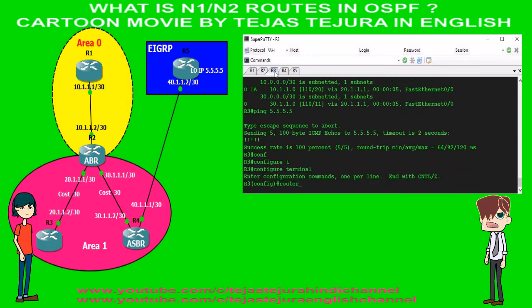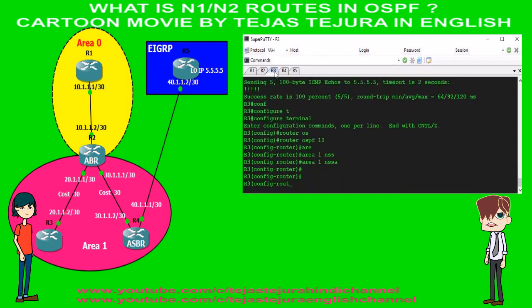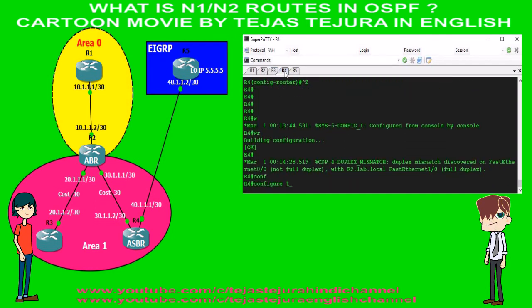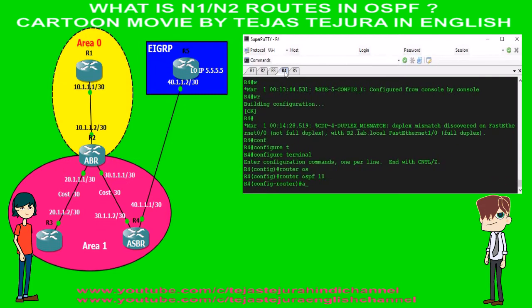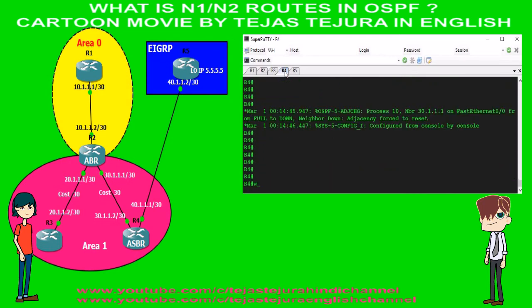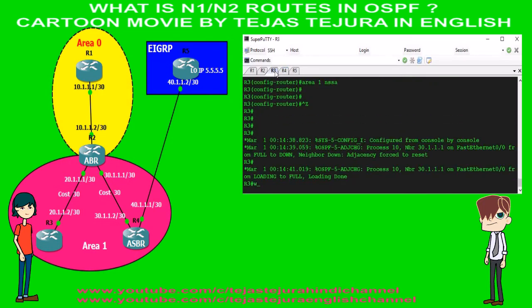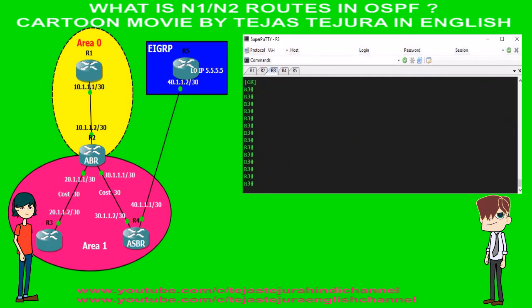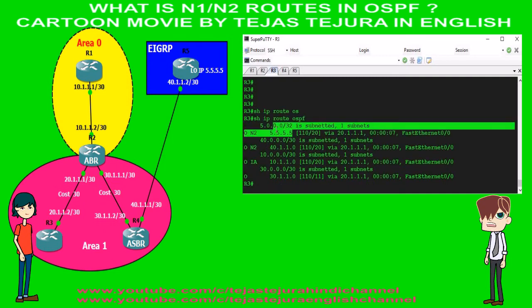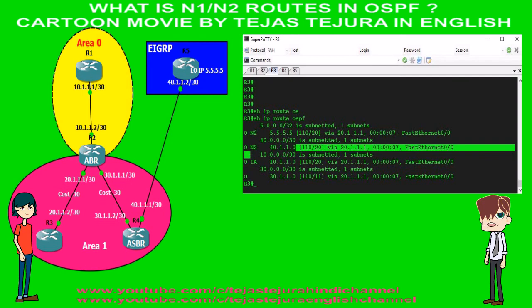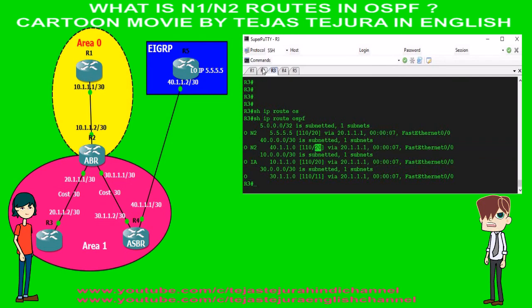In area 1 there are three routers: R2, R3, and R4. We will configure the NSSA area in all three routers of area 1. Let's verify it and check the R3 OSPF routing table. See — instead of E2 routes, it converts to N2 routes, because in NSSA area type 5 LSA is not allowed, so the NSSA area converts type 5 LSA to type 7 LSA.